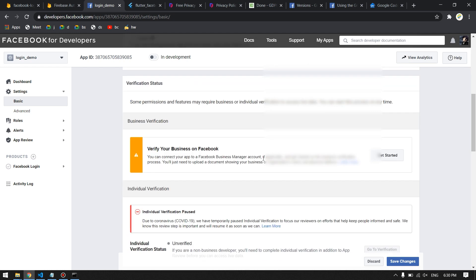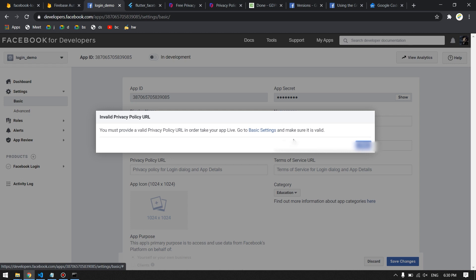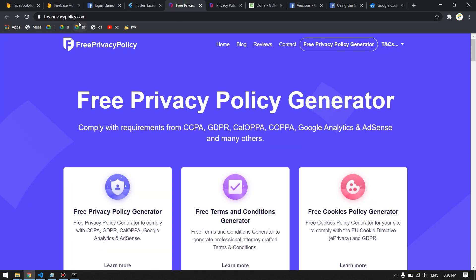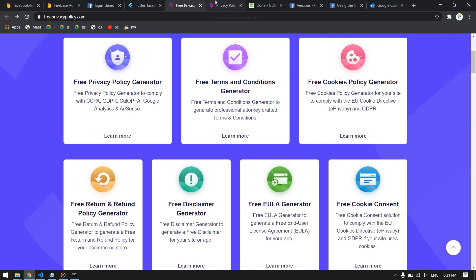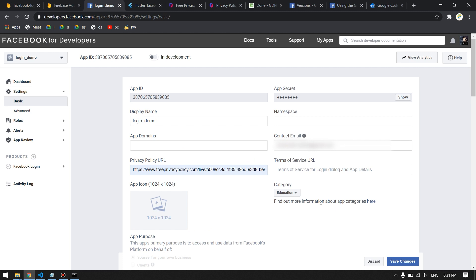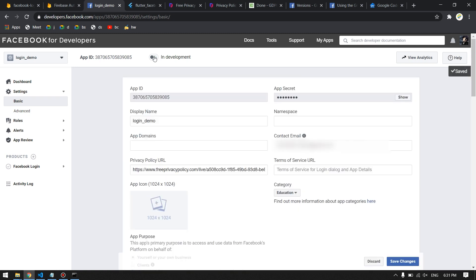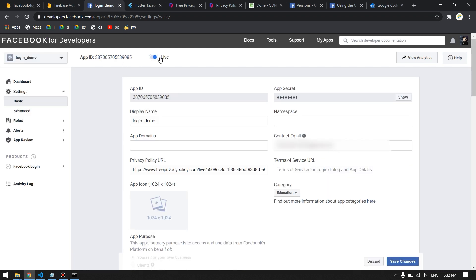Go to Settings > Basic on the Facebook Developer dashboard. You must provide a Privacy Policy URL and Terms of Service URL for your app — without these you cannot switch to Live mode. I'll use a free privacy policy generator website (link in description) to create one. Paste the generated privacy policy URL, save changes, and then switch the app mode from Development to Live.